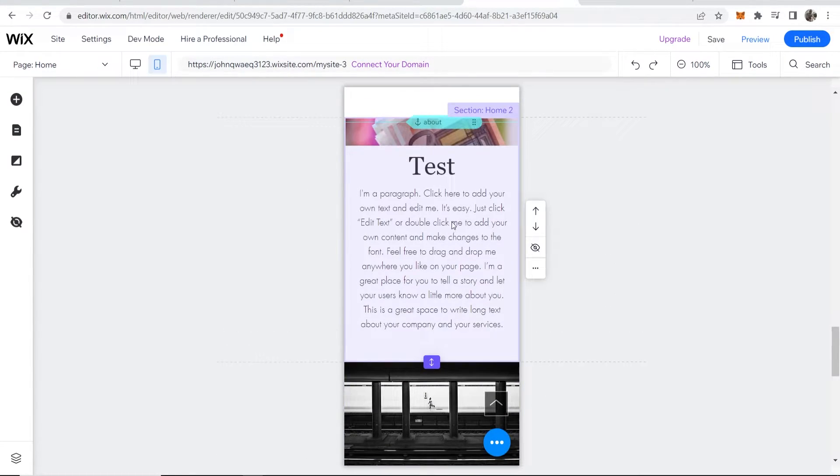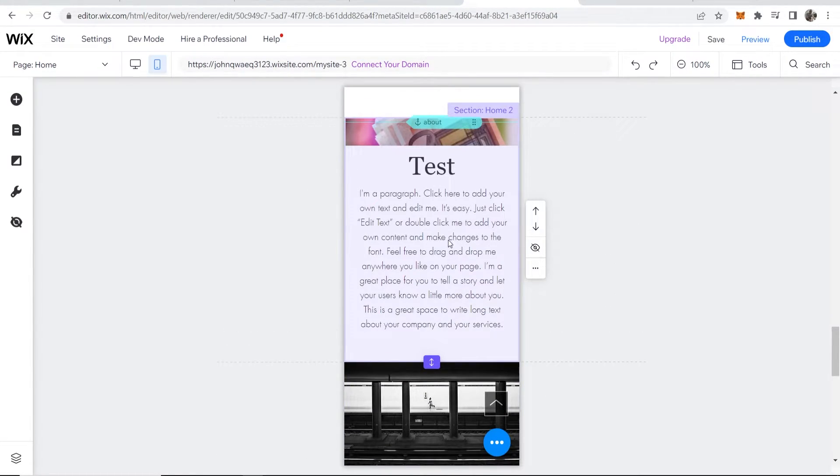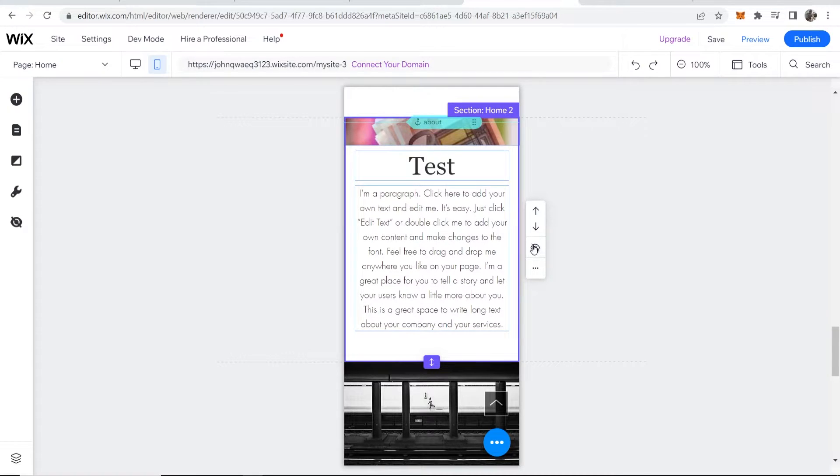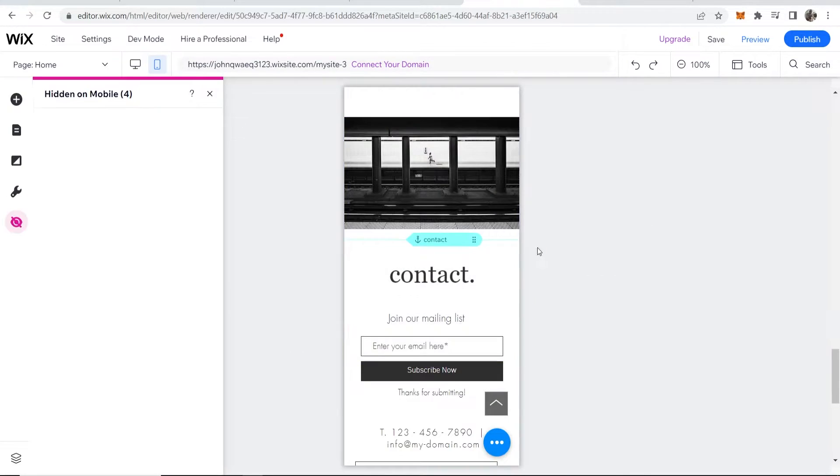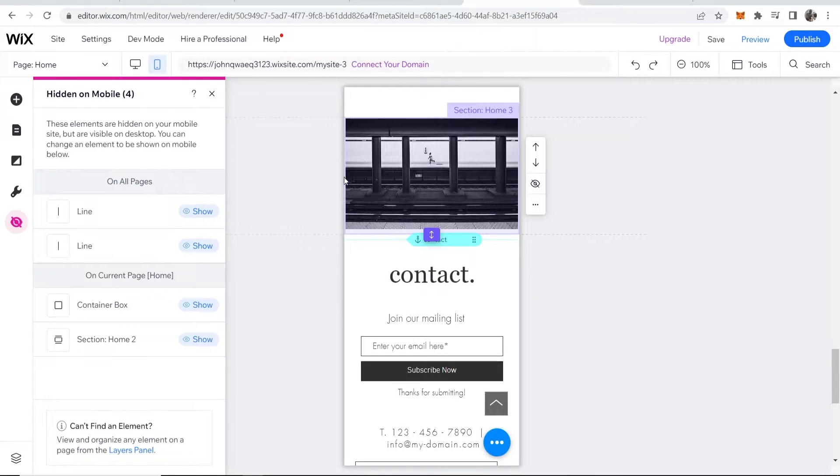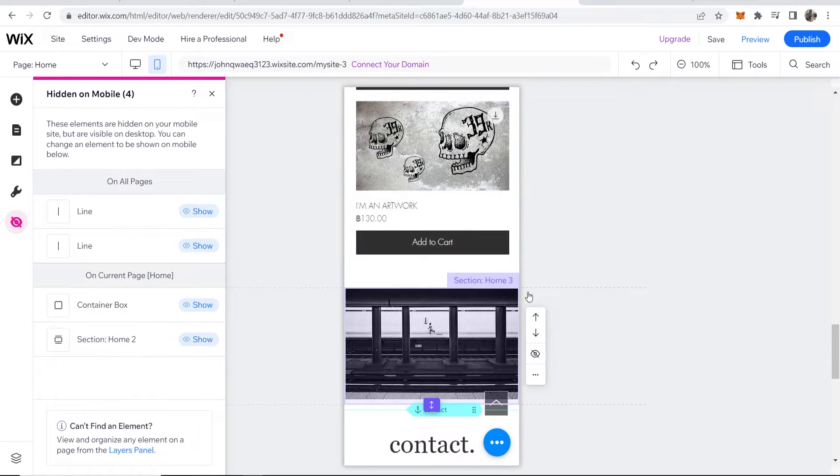So let's say you wanted to remove this element. So we can click on it and we can click on this hide selection button. And that's going to only hide it from mobile.